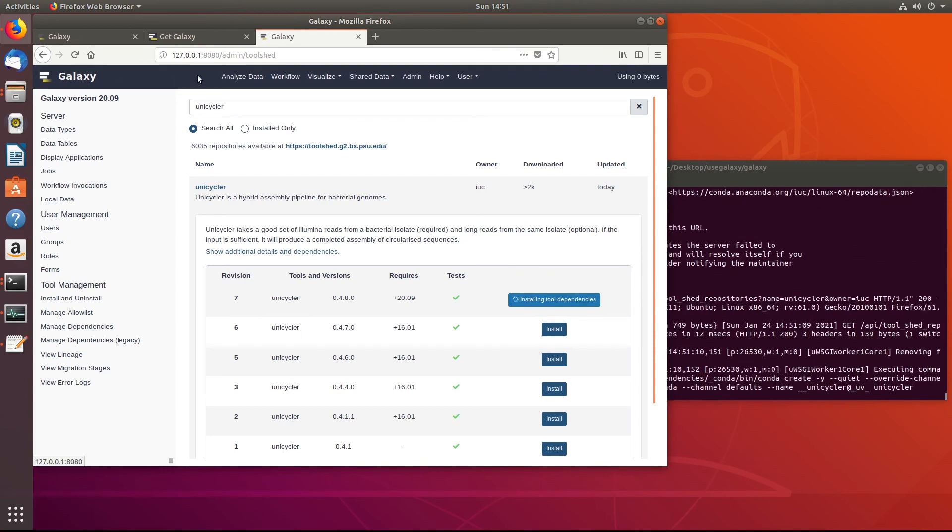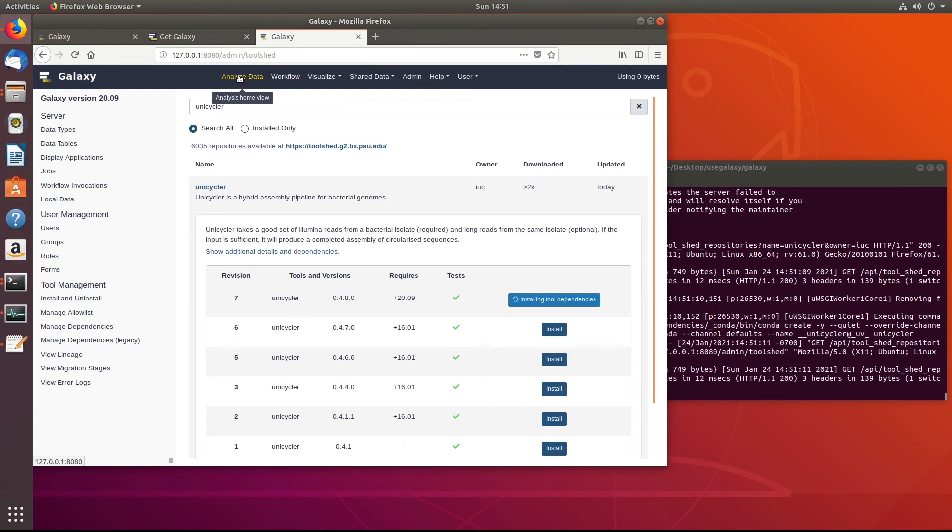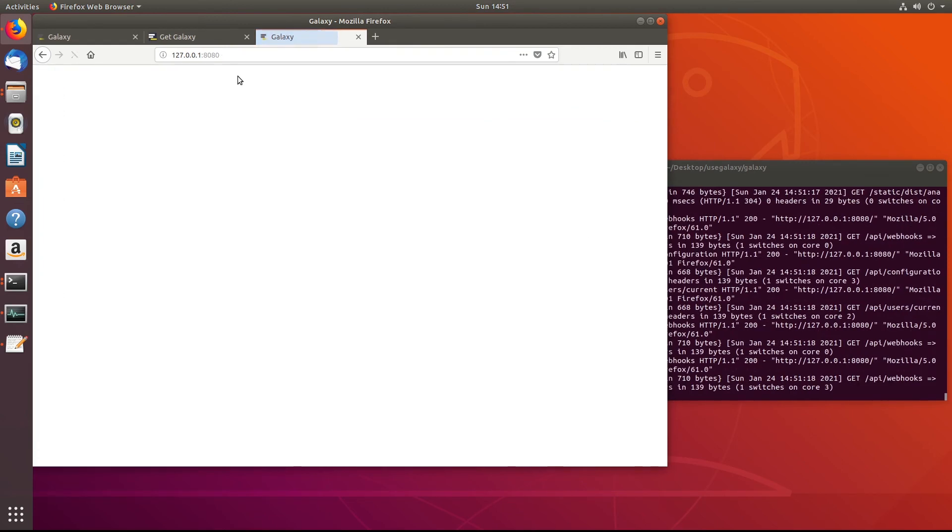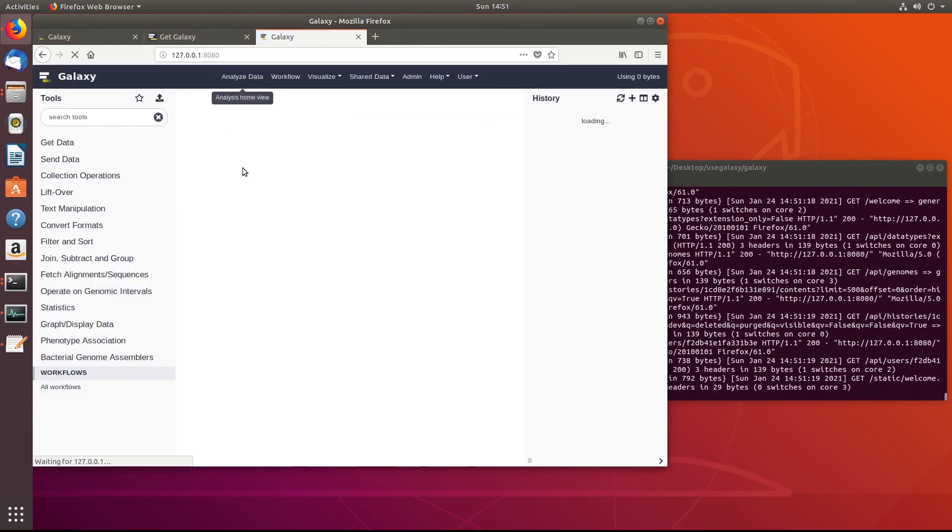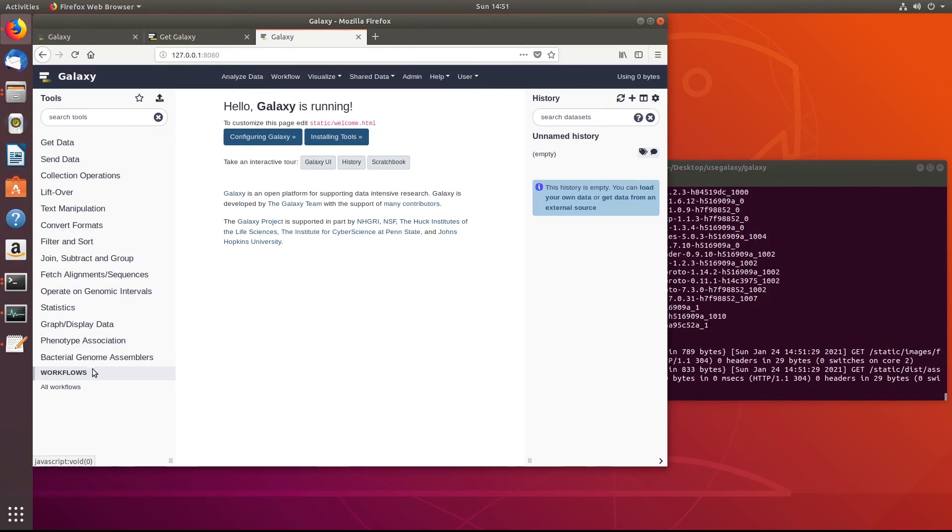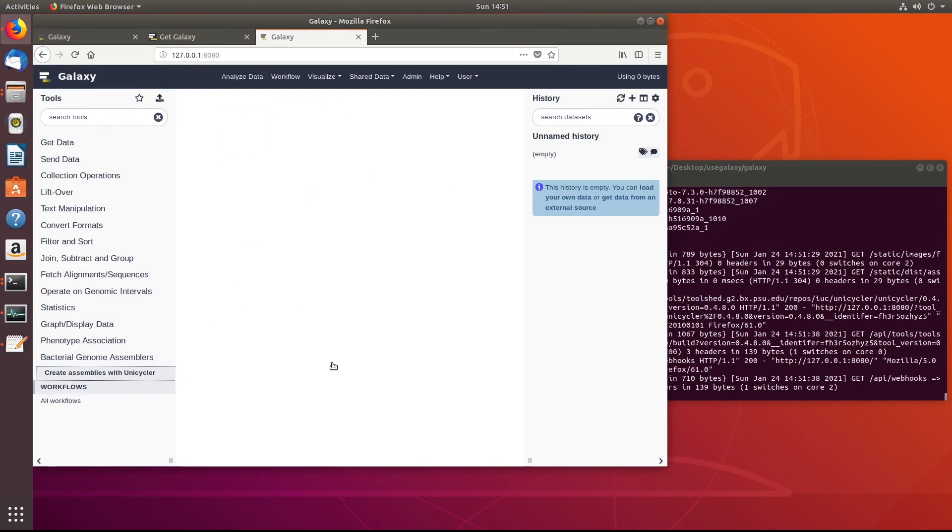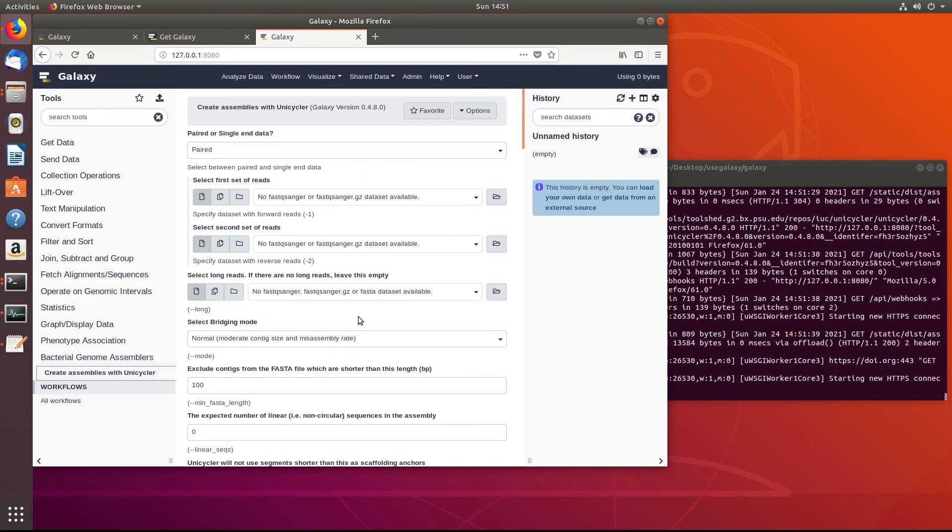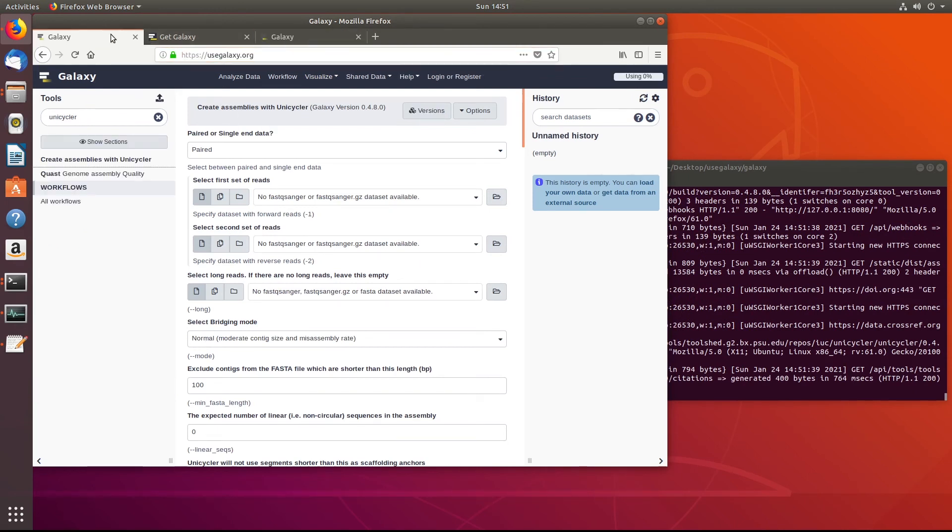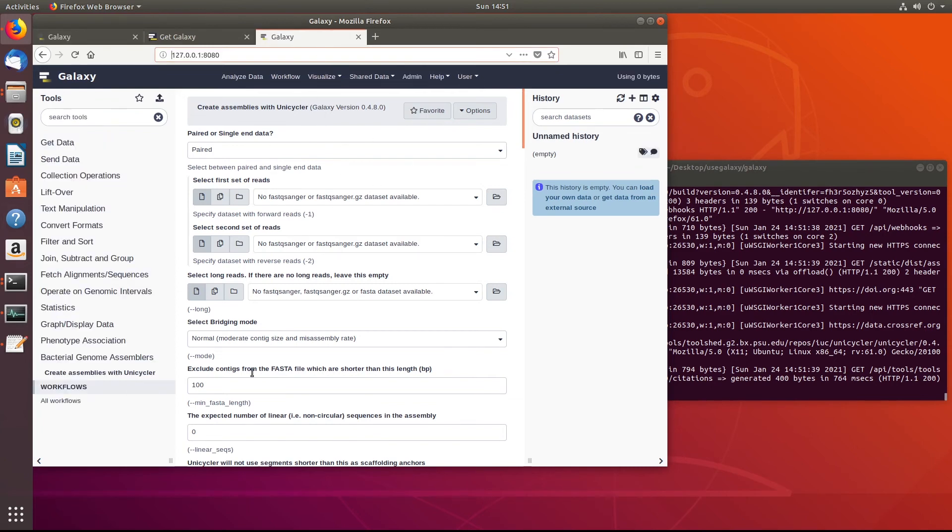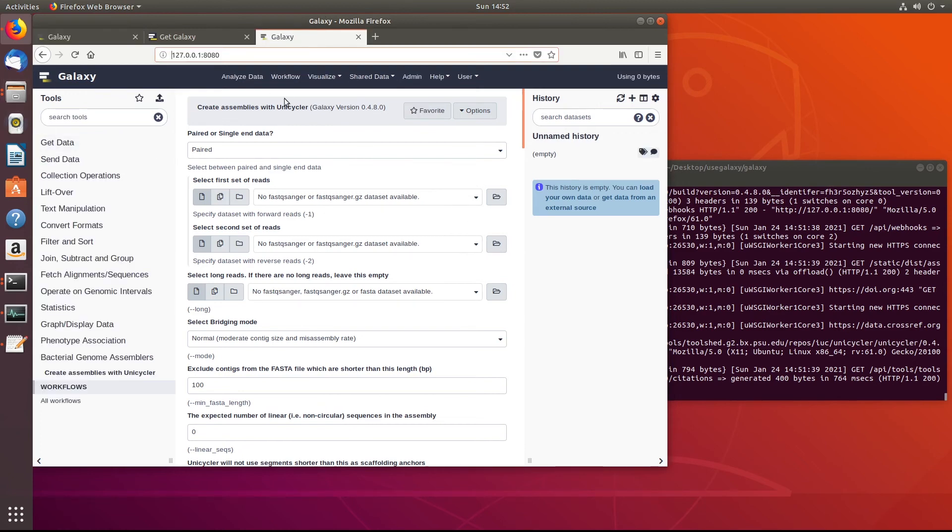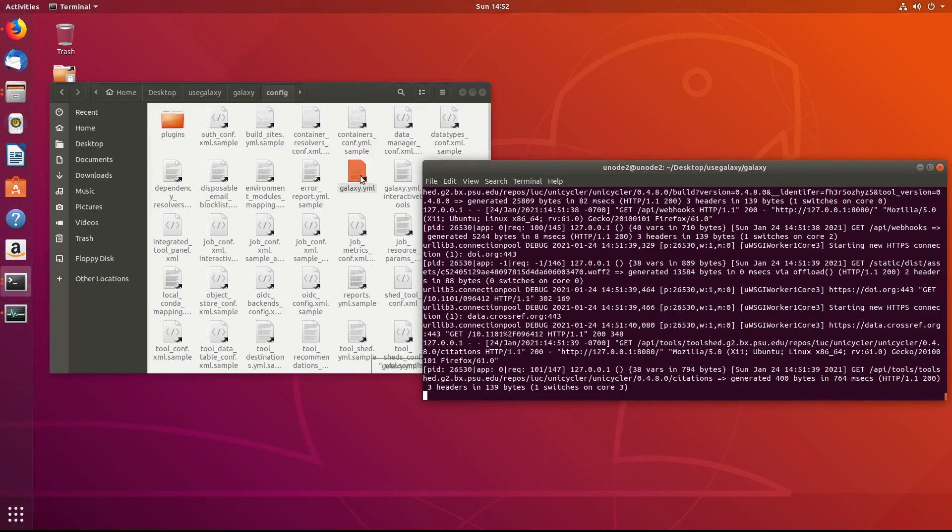And if we go back to the analyze data page, we should see a new folder called assemblers. And we'll head back there. Bacterial genome assemblers. Create assemblies with unicycler. So here now locally, so on our local machine, we have the same thing that is on the useGalaxy website. So now we can run this assembler locally and we don't have to compete for resources with other people who are also wanting to use the Galaxy interface here.